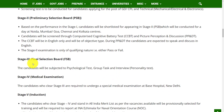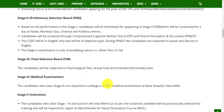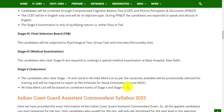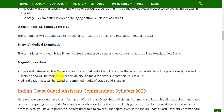Stage 3 is the Final Selection Board (FSB). Candidates will be subjected to a psychological test, group task, interview, and personality test. Stage 4 is the Medical Examination. All candidates who cleared Stage 3 are required to undergo a special medical examination at Base Hospital, New Delhi.